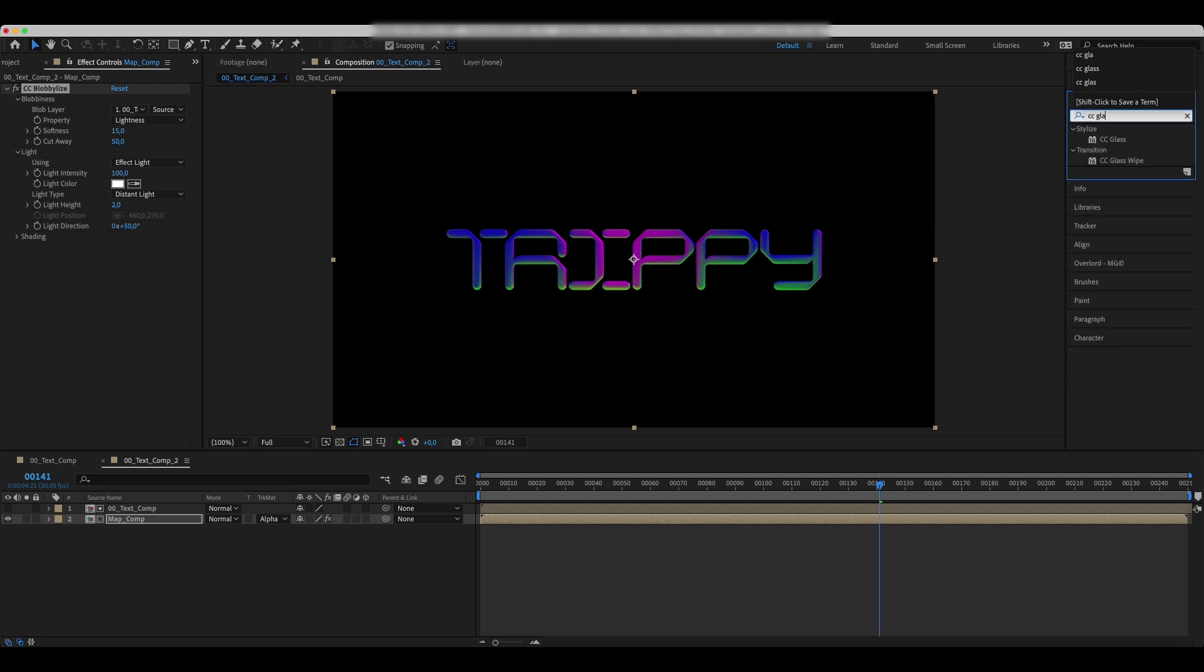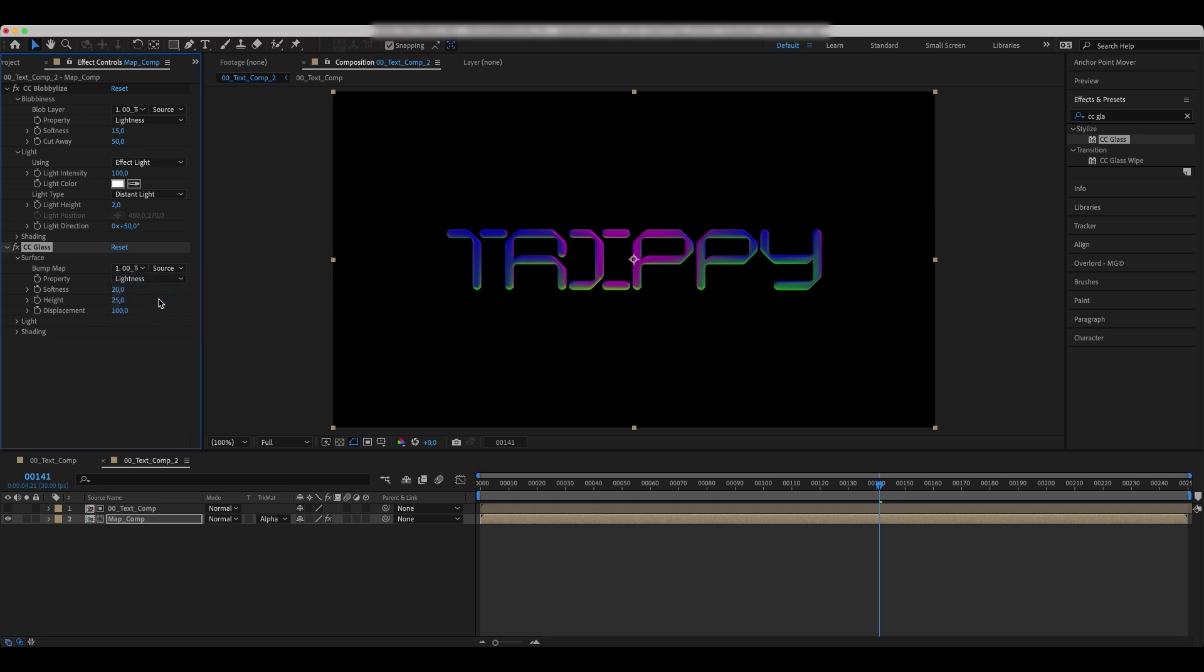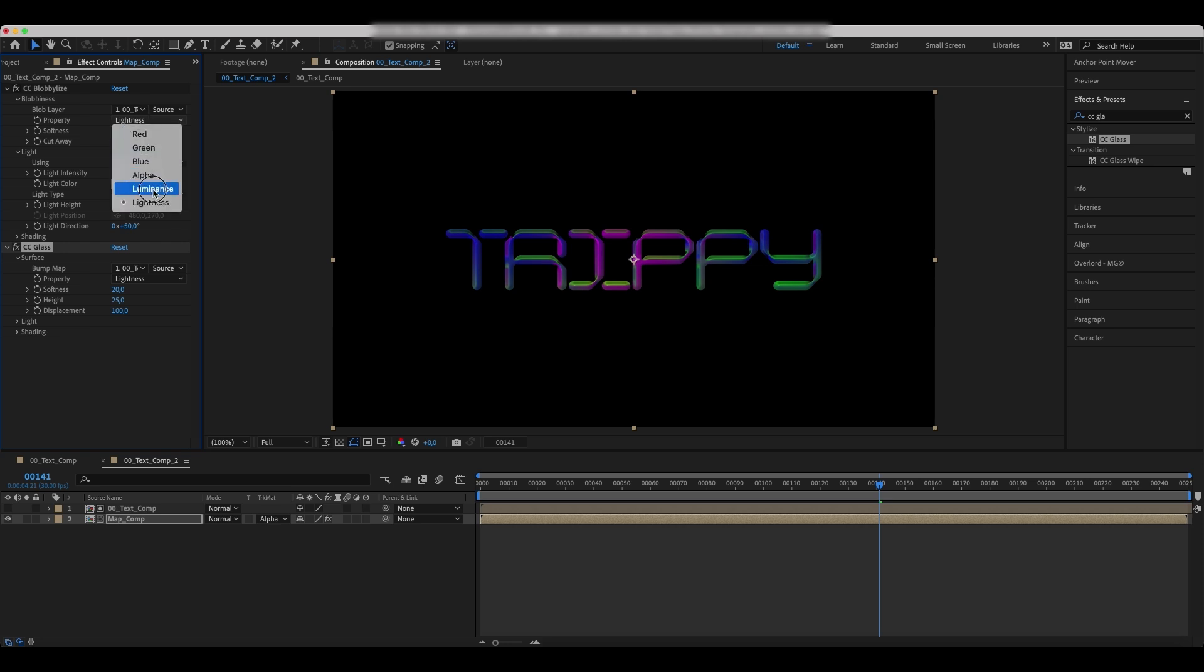Next, add a CC glass effect. Link the map to the text comp and set the values as in the example.